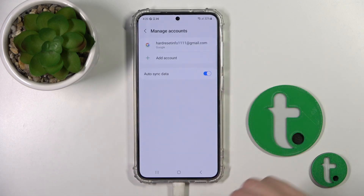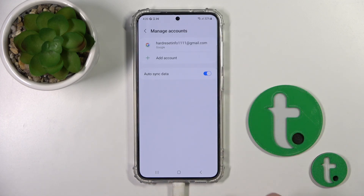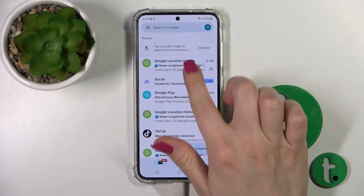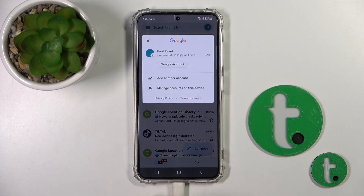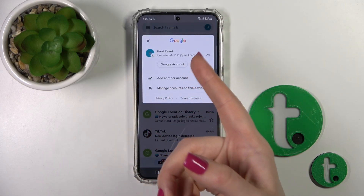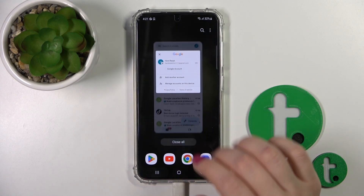Here in Google account settings we can see that we now have only one account remaining. Let's go back to the Gmail app, refresh it, and we can see that in the Gmail application we are also logged out from that Gmail account.